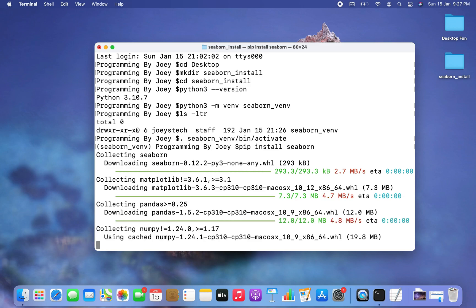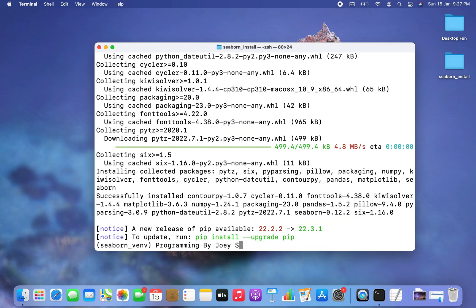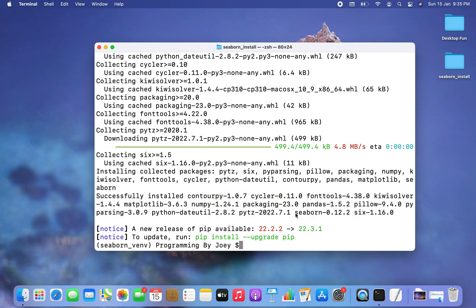It's downloading some supporting libraries. We now have the 'Successfully installed' label, and in the collection of packages we see Seaborn — which means Seaborn is installed successfully in this virtual environment, seaborn_venv, which is currently active.